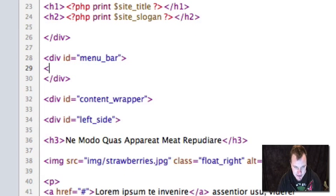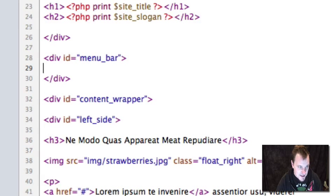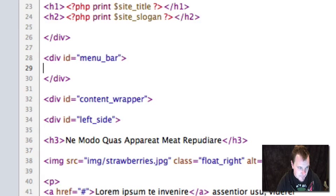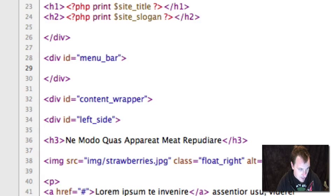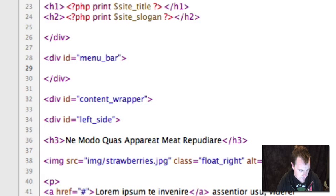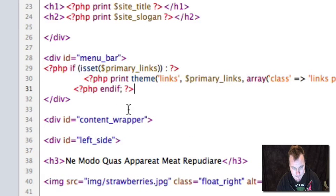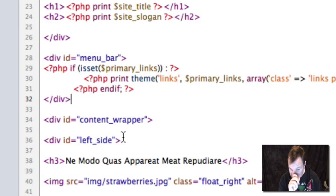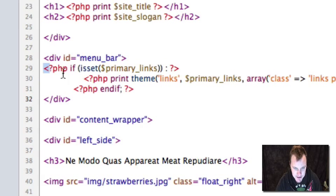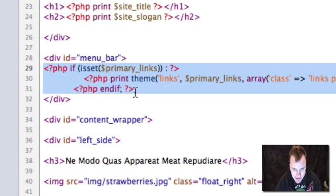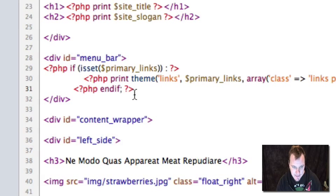Same thing here. We're going to want to spit out our navigation. This little piece right here is a great little piece of code to steal from Garland, the Garland theme. Garland spits out its navigation in a very nice way. And so I'm going to spit out my primary links info. This is torn right out of Garland, and that's your primary links menu.